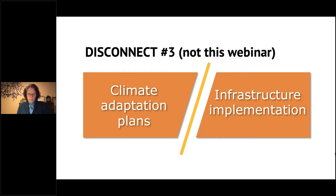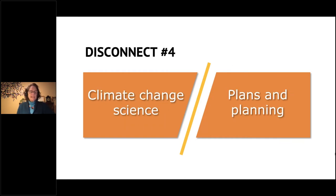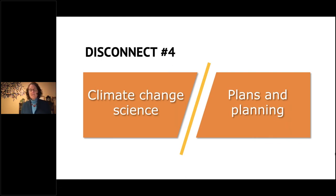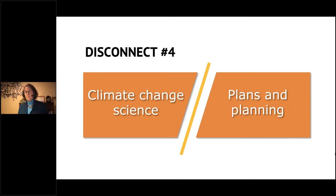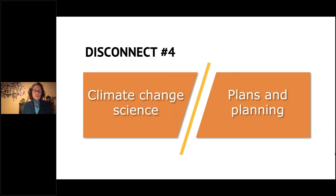Disconnect number four is a big one: climate change science is not necessarily connected to what planners are doing in their plans. The reasons are varied — planners may lack expertise, may be overwhelmed with resources, may not be given authority by their planning directors or council to address these issues, or the information may not be seen as trusted. There may also be no regulatory link requiring any connection, and there's always the issue of how to use uncertain information in a planning process.